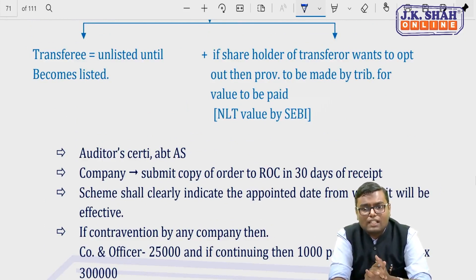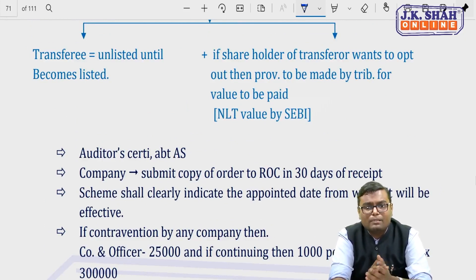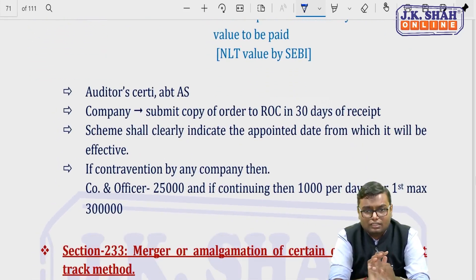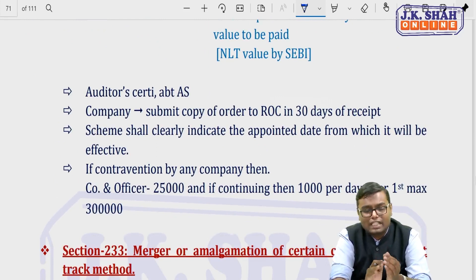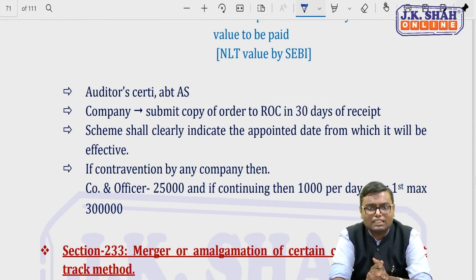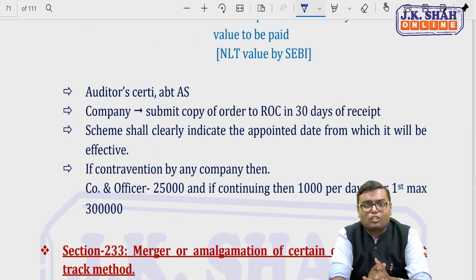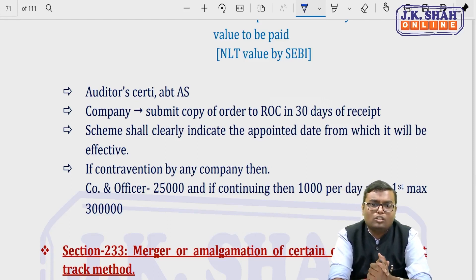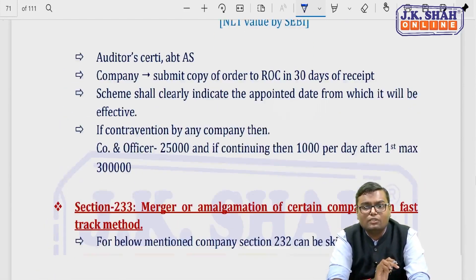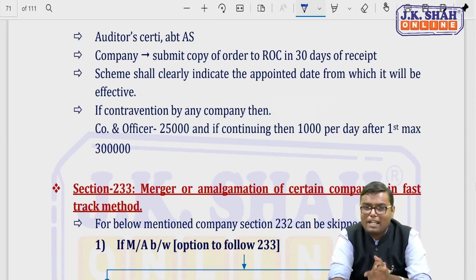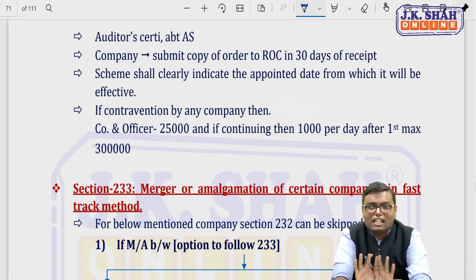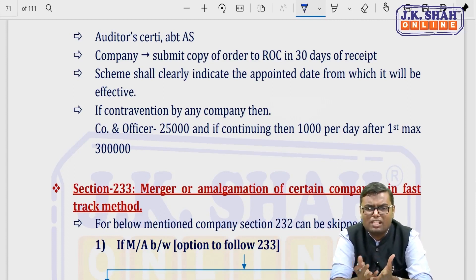The company must give the tribunal's order to ROC within 30 days of receipt. The scheme must clarify the appointed date from which it will be effective. If there is any contravention of this section, the company and officers face a penalty of Rs. 25,000, with a continuing penalty of Rs. 1,000 per day after the first day, subject to a maximum of Rs. 3 lakh.